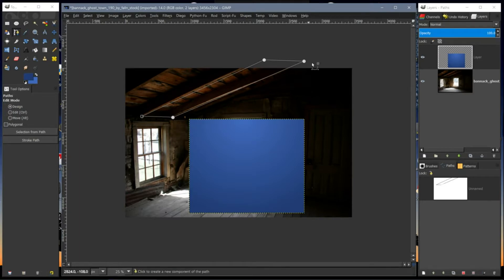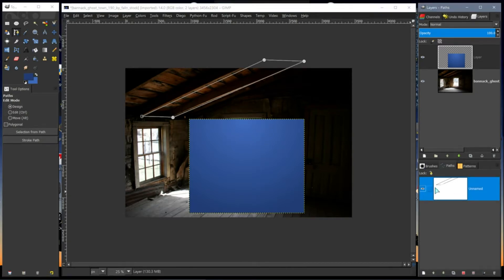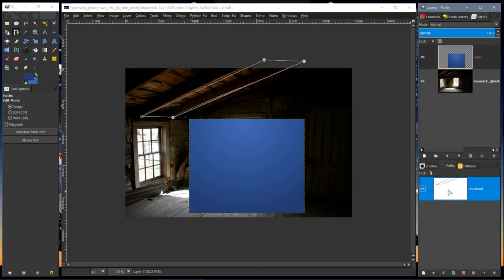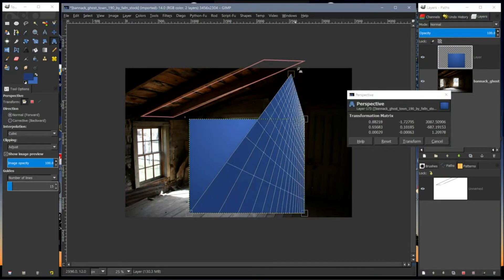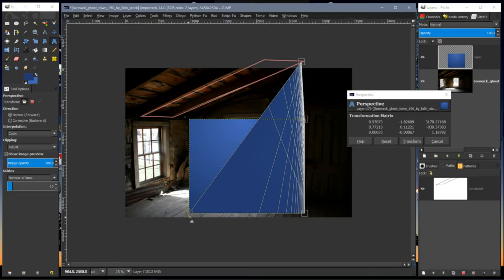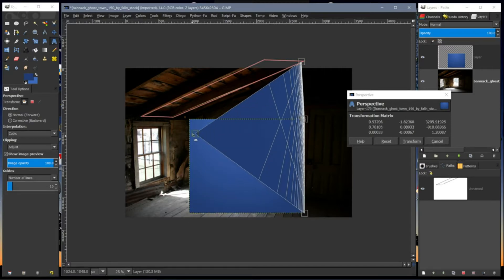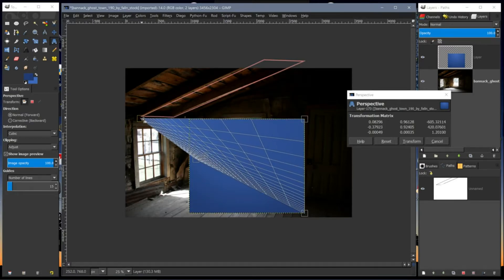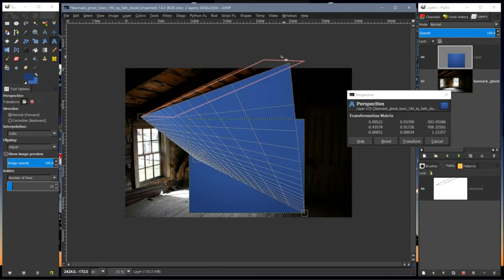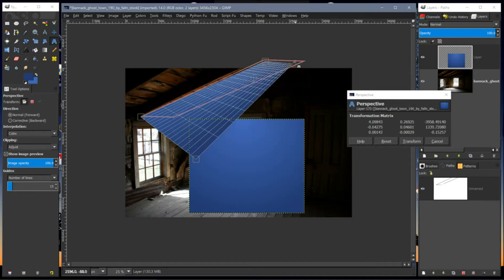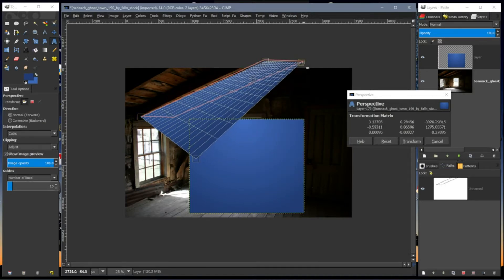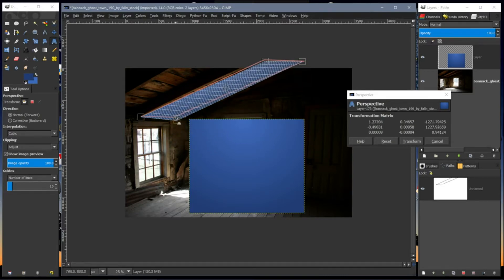And I'll use the paths as a guide. So I'll turn the paths eye on so that it stays visible, and then I'll use the perspective tool. Drag it up, drag that up there, drag that over there, drag that corner over there, drag that corner over there, and this corner over here.